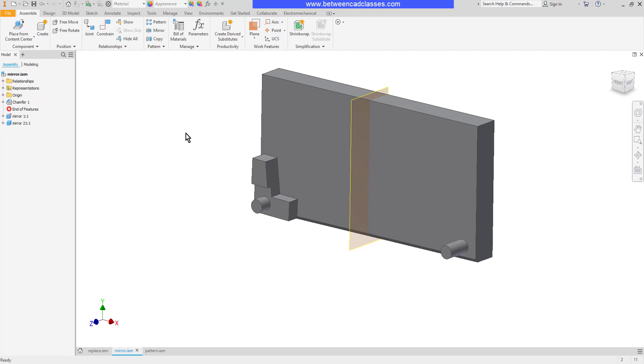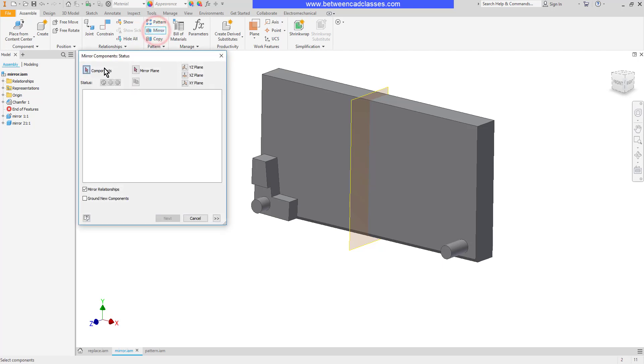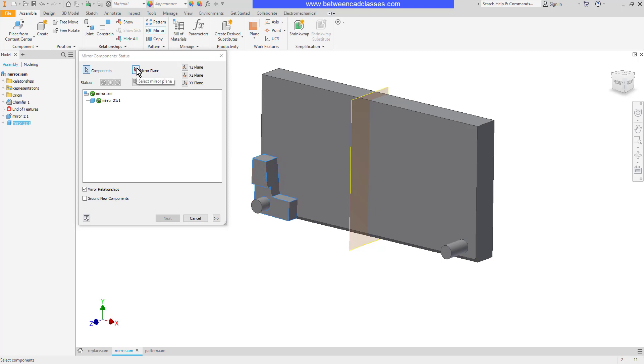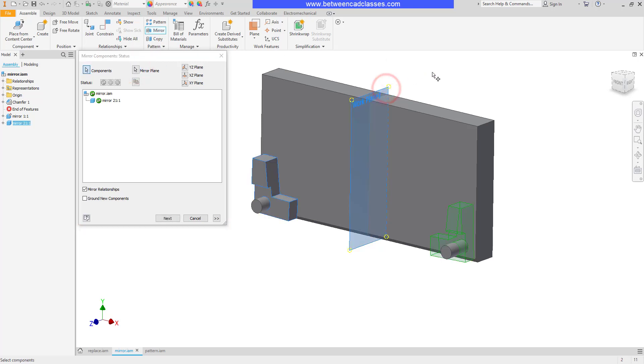Here on the assemble tab I'm going to choose the mirror tool, then I will select the component that I want to mirror, then select my mirror plane button, then select my mirror plane. As you can see it's going to create a mirror image of this part.